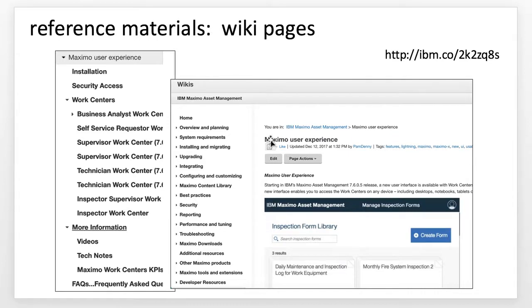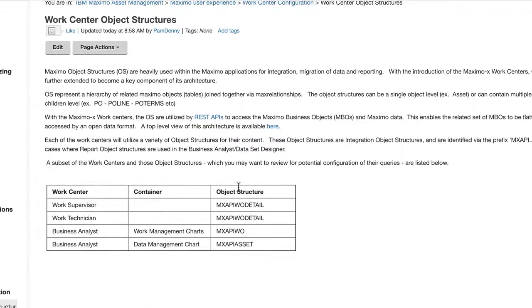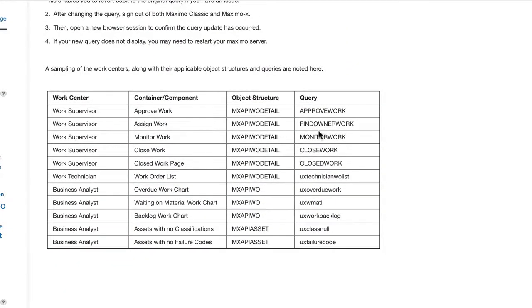You might be wondering how you can find out about these — how do you know what object structure is associated with each work center, and which queries are used? We have a number of wiki pages that we're continuing to build out. If you go to these wiki pages, you'll see a lot of wonderful information. We're building out the content so that you can understand the object structure associated with each work center, and for each object structure, what is the query and the associated container.